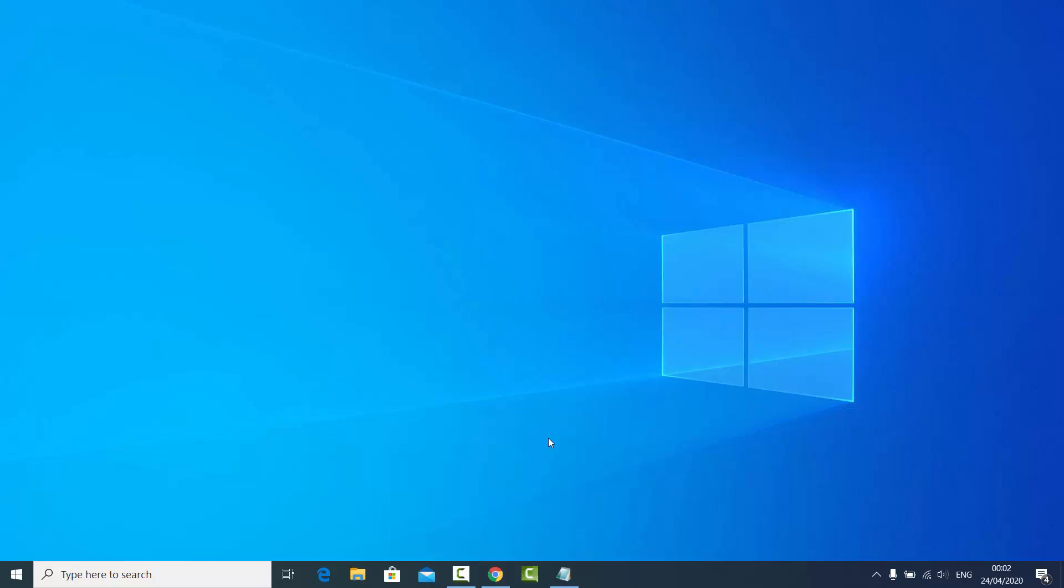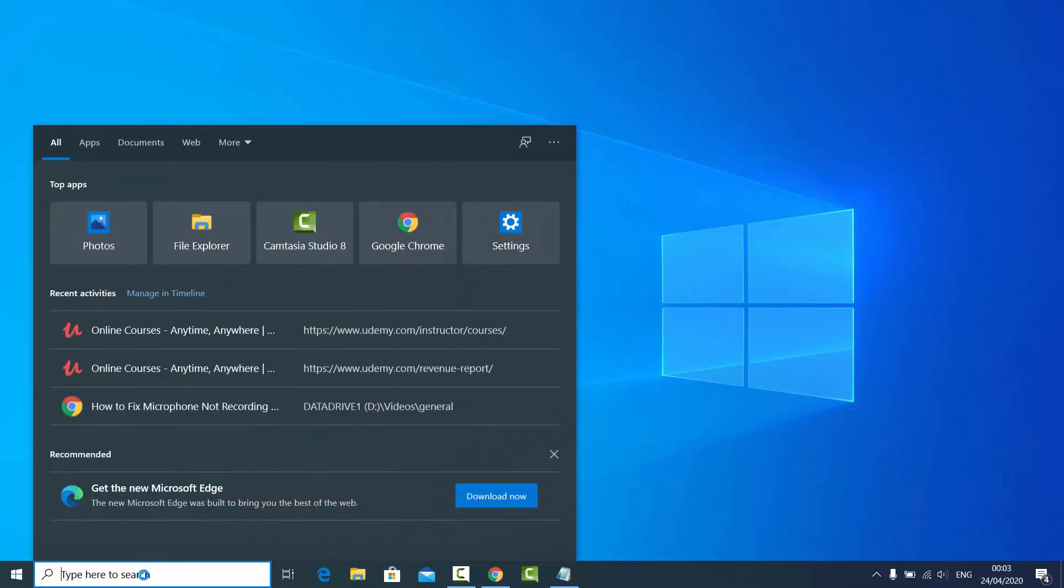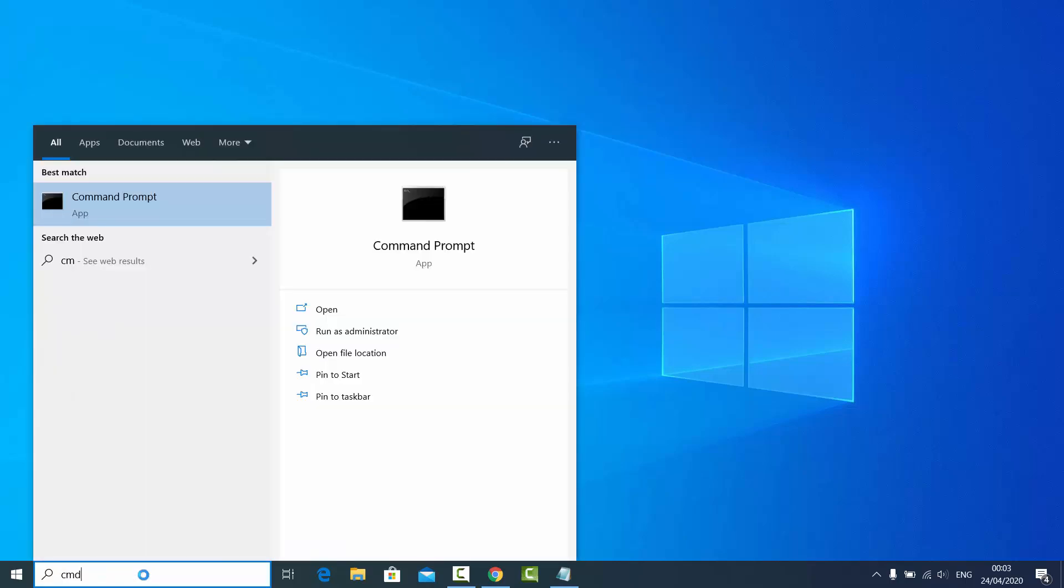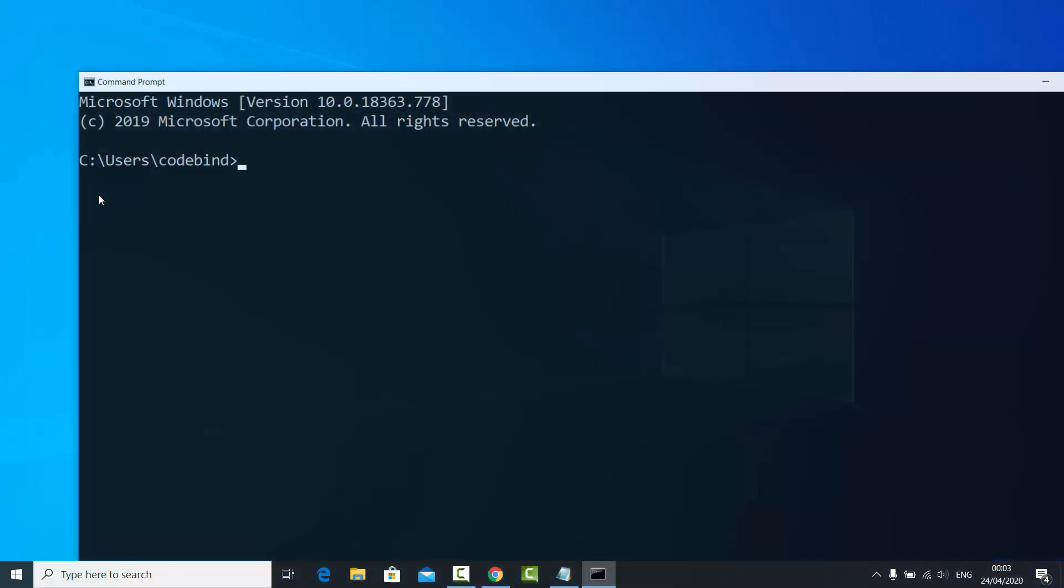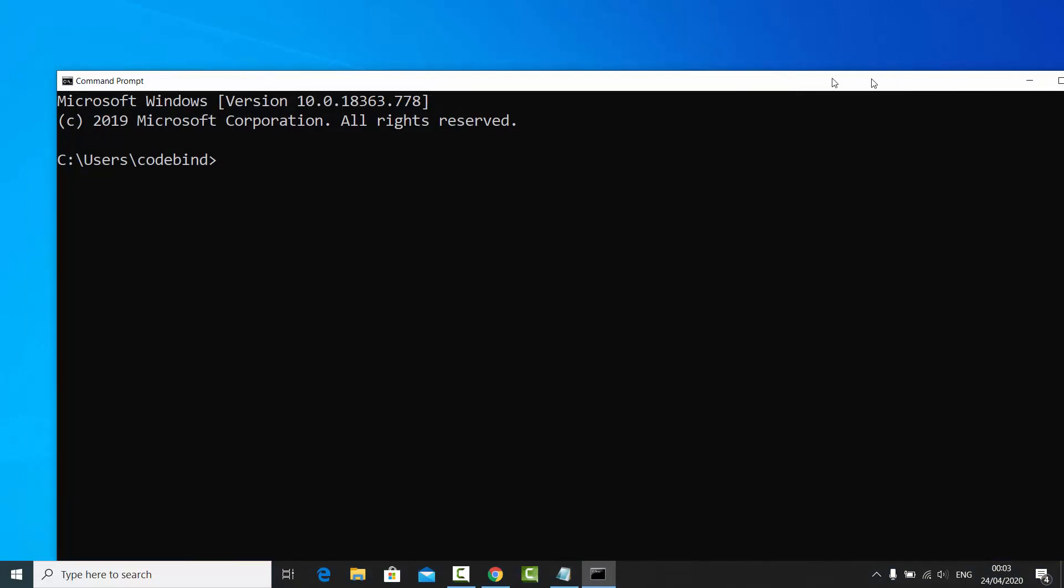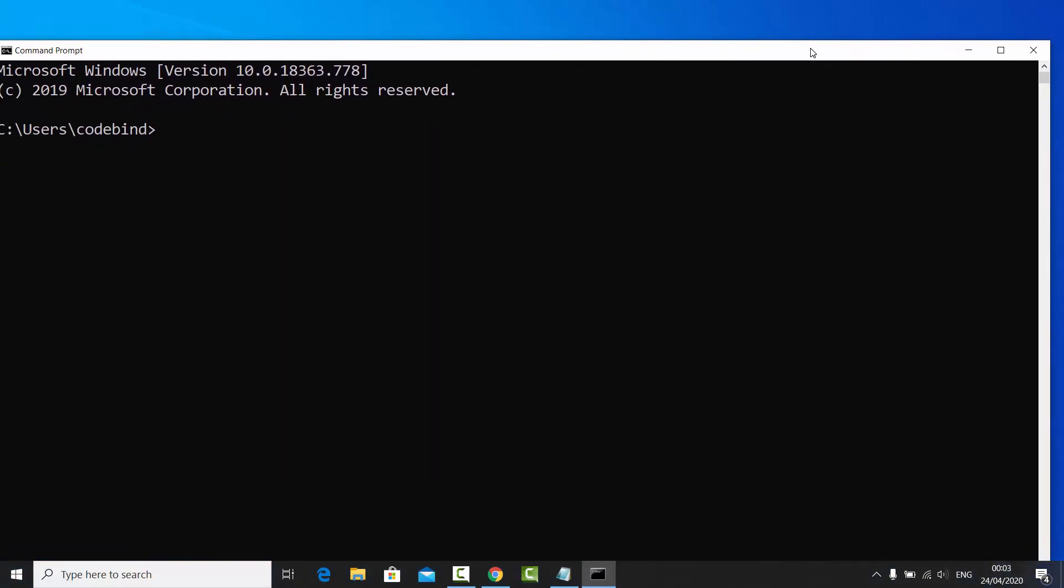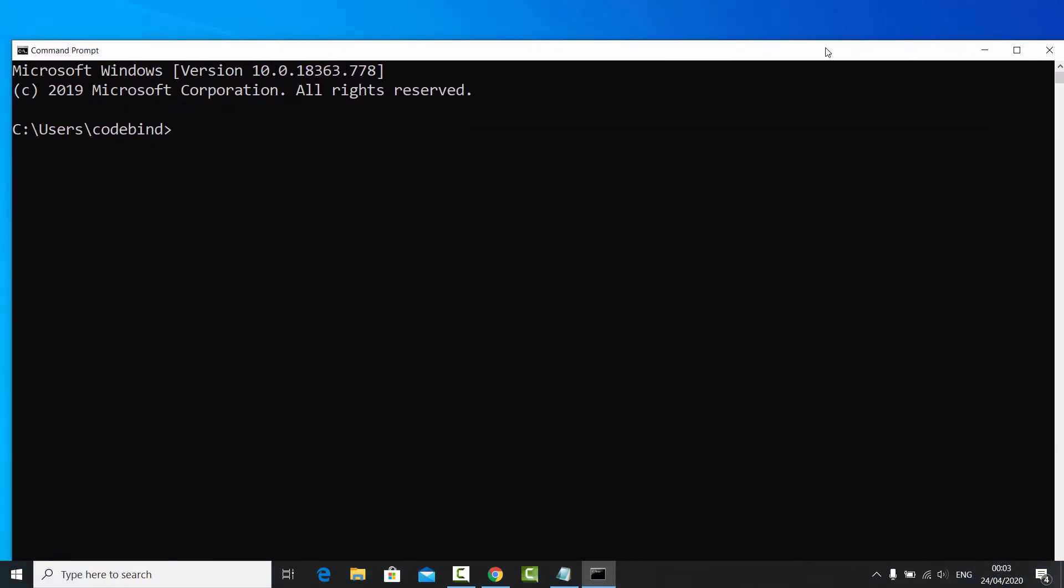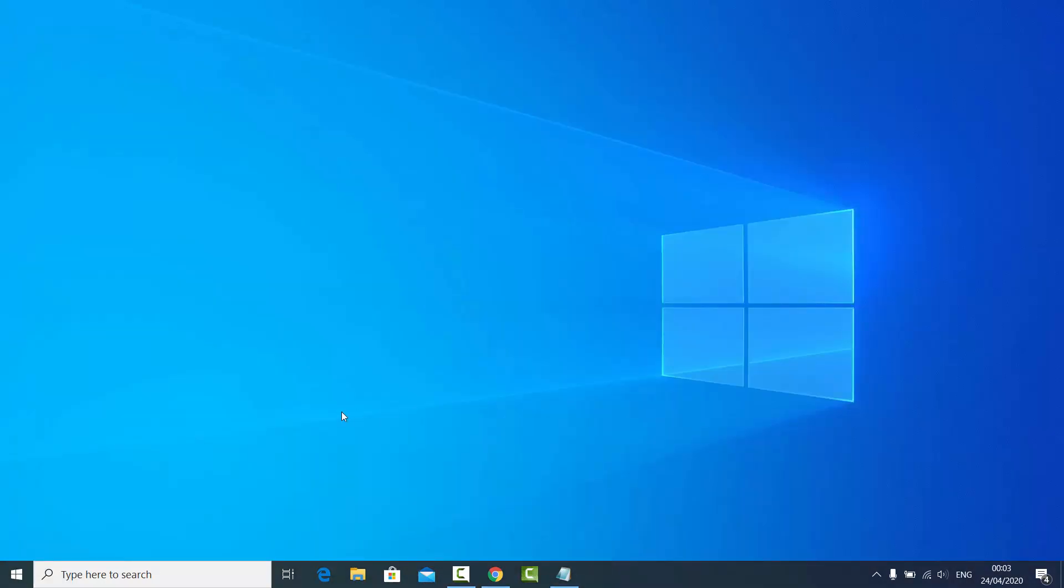Hey guys, in this video I'm going to show you how you can find out your motherboard model on your Windows 10 operating system. What you can do is go to your search bar and search for CMD and open the command prompt.